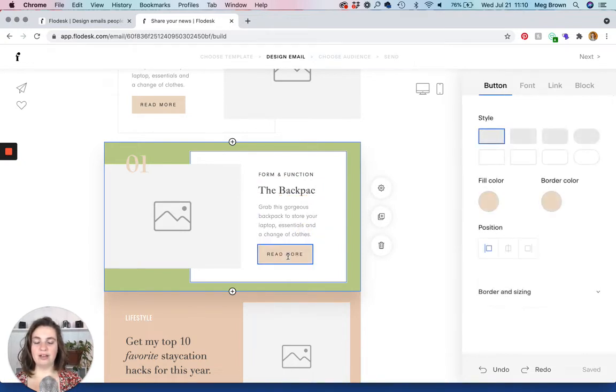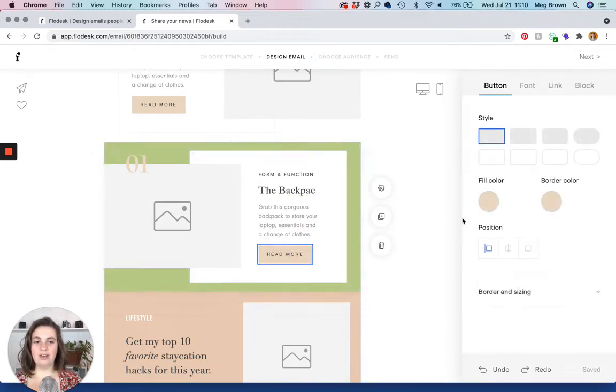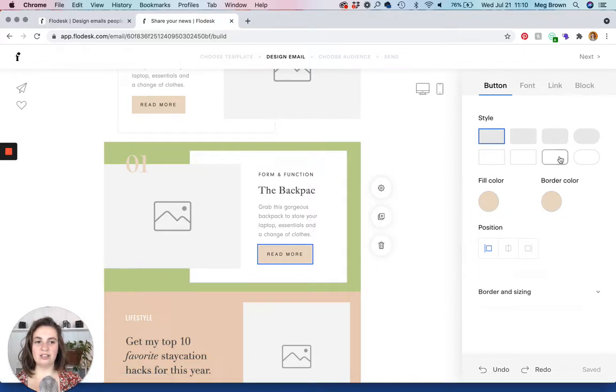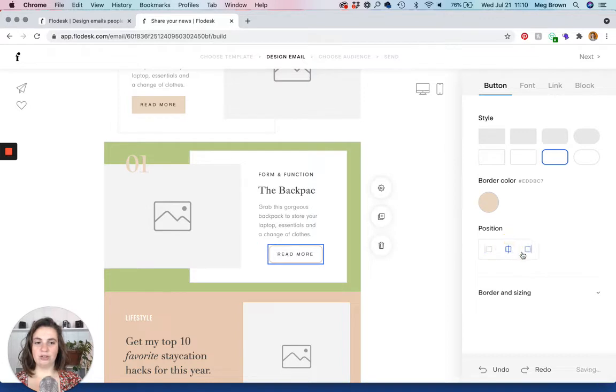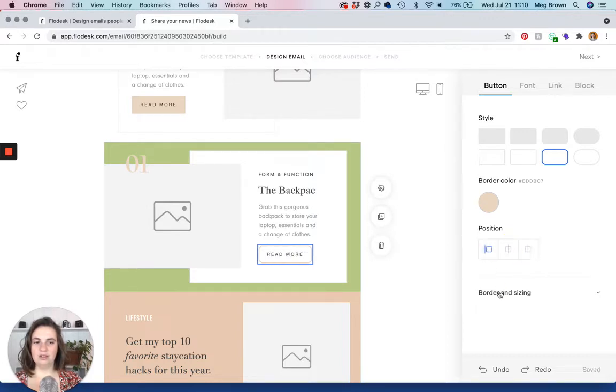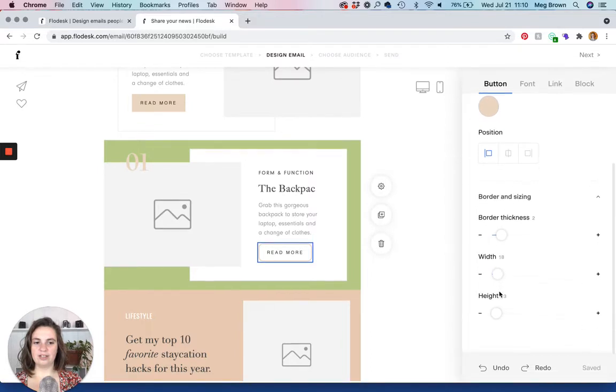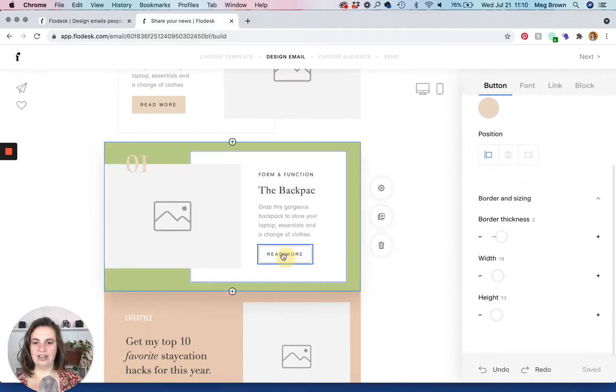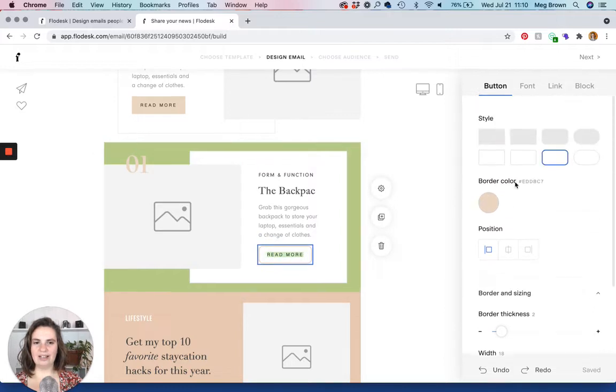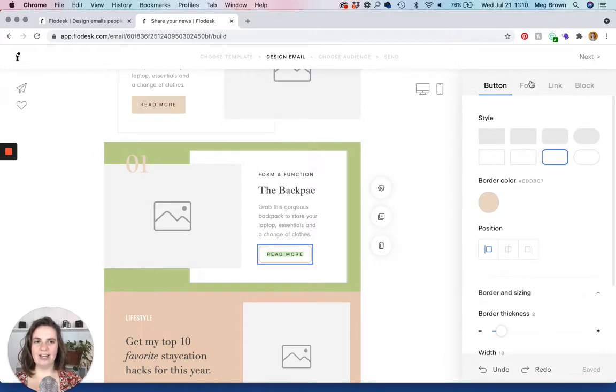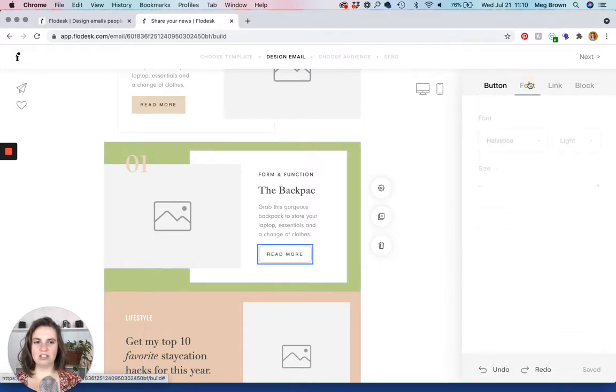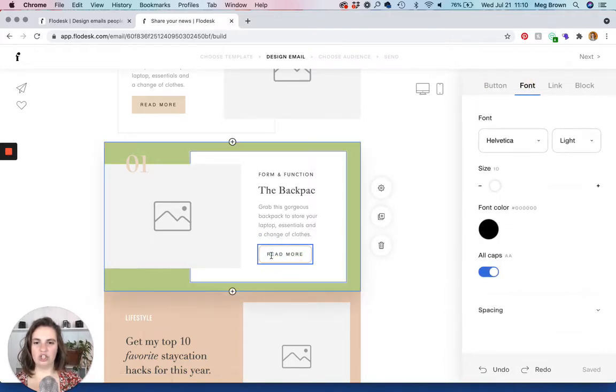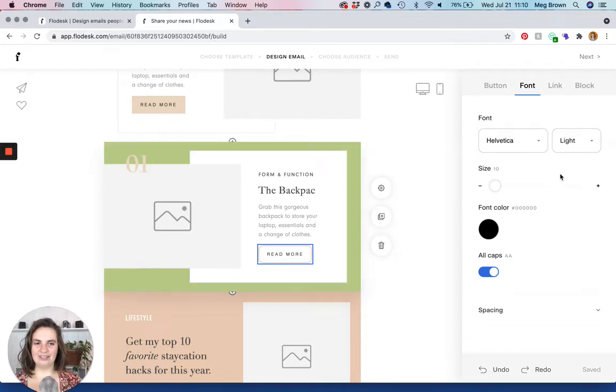And then with the button, click on the button, and this is where you get the button settings. So you have color settings here, you can even change the button shape. And you can change the position of the button. You can change border and sizing down here. And then if you click on the text, and if you highlight it, then you get the font option. And this is where you change this line of text right here.